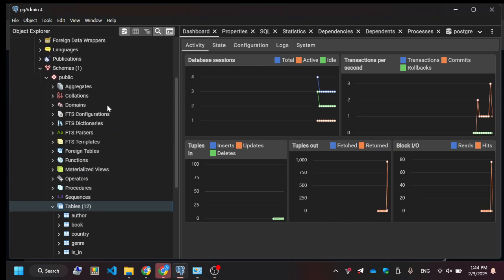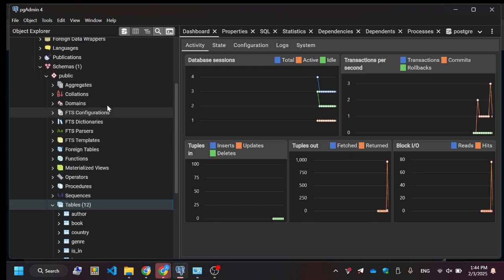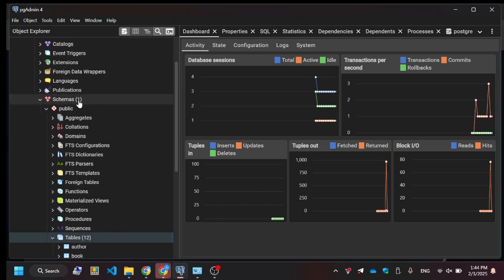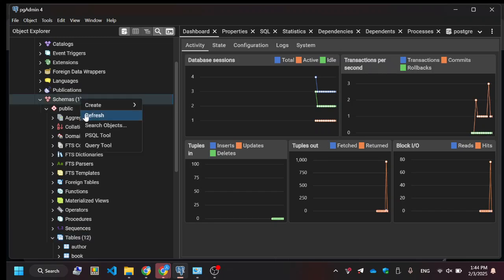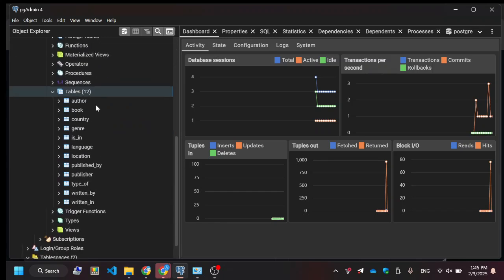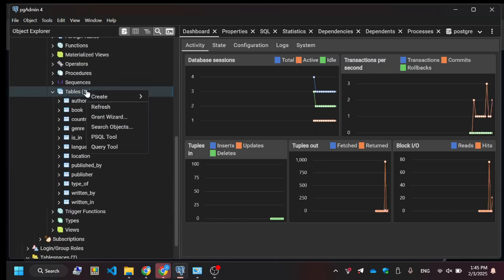In PGAdmin for Postgres, if you already made a table, you could go into Schemas and then recommend hitting Refresh, and then you see your tables here.